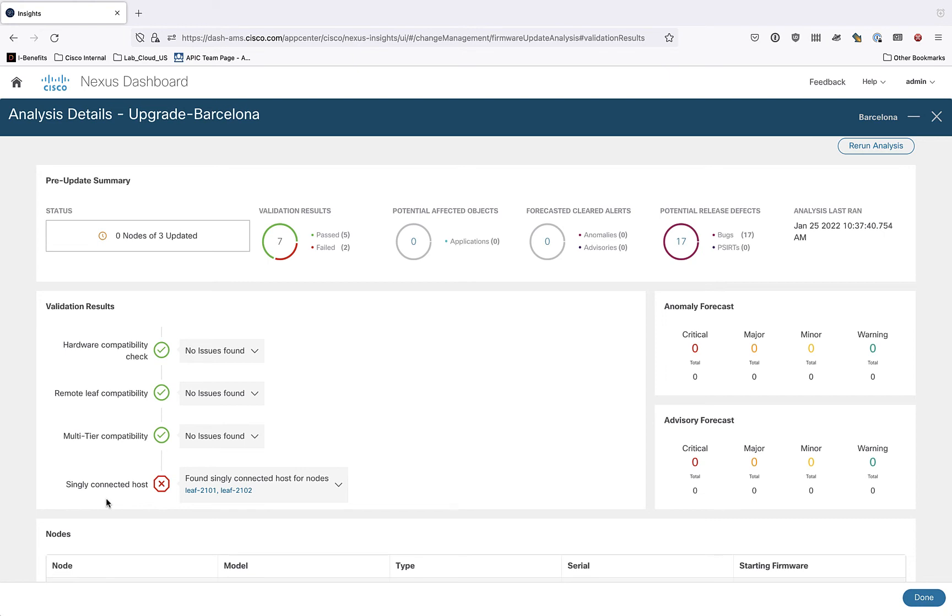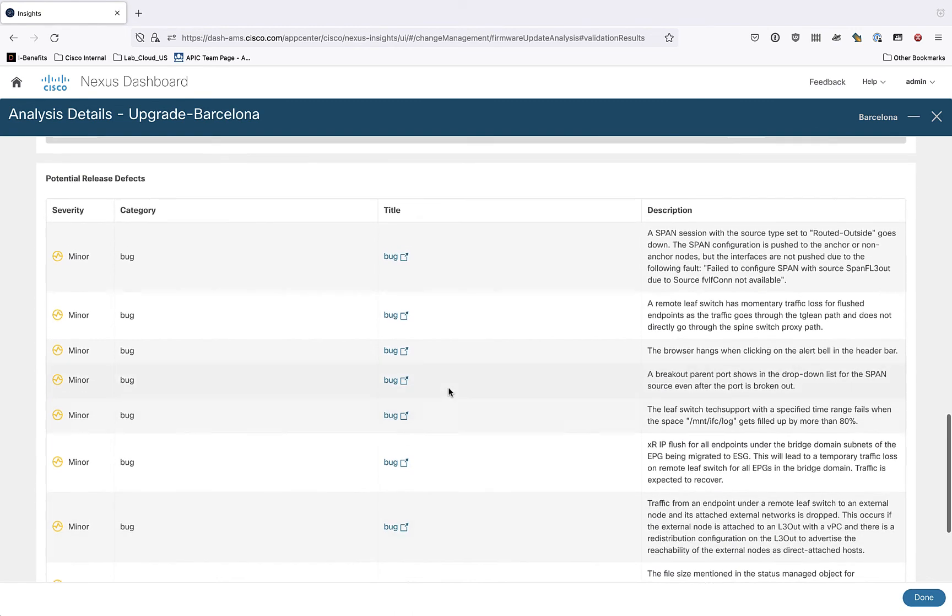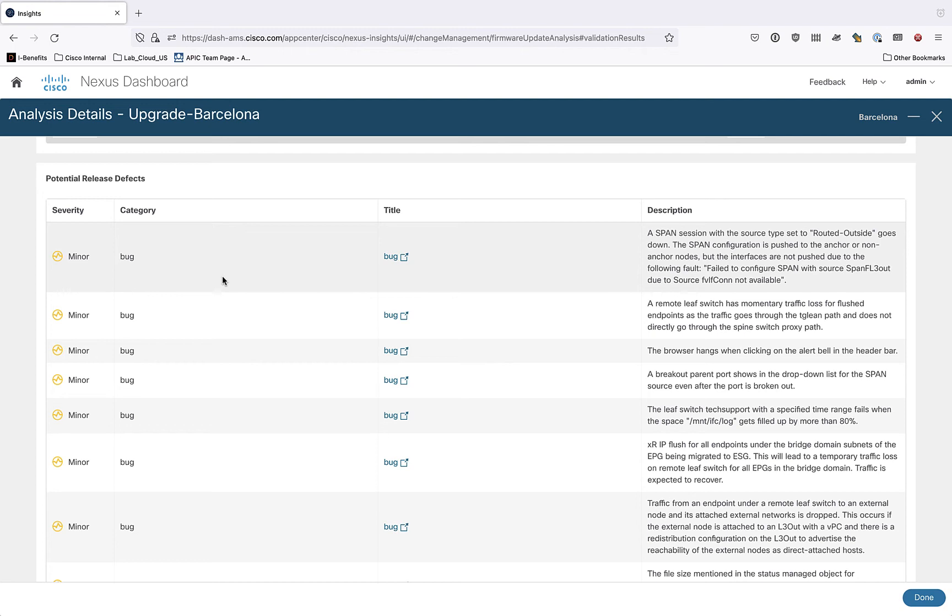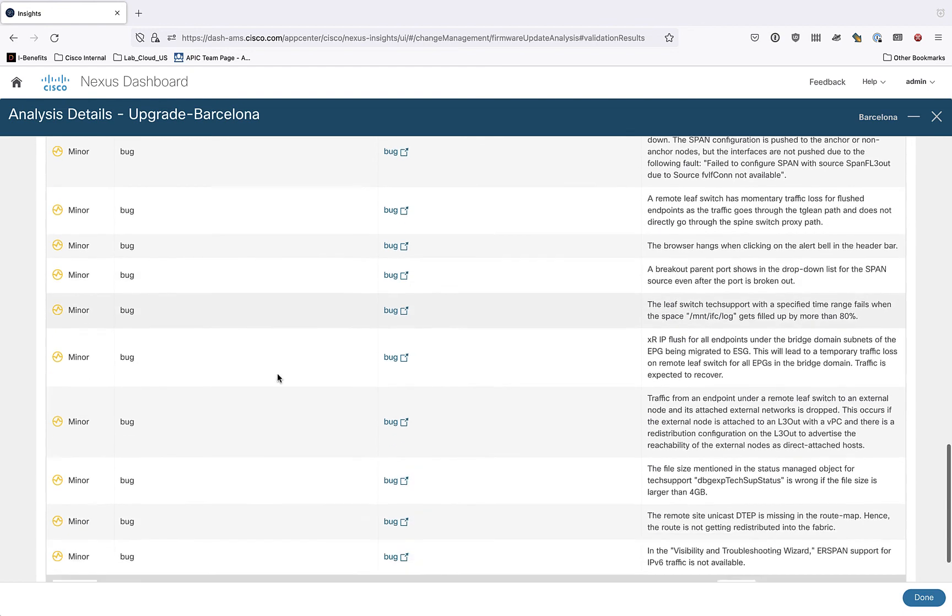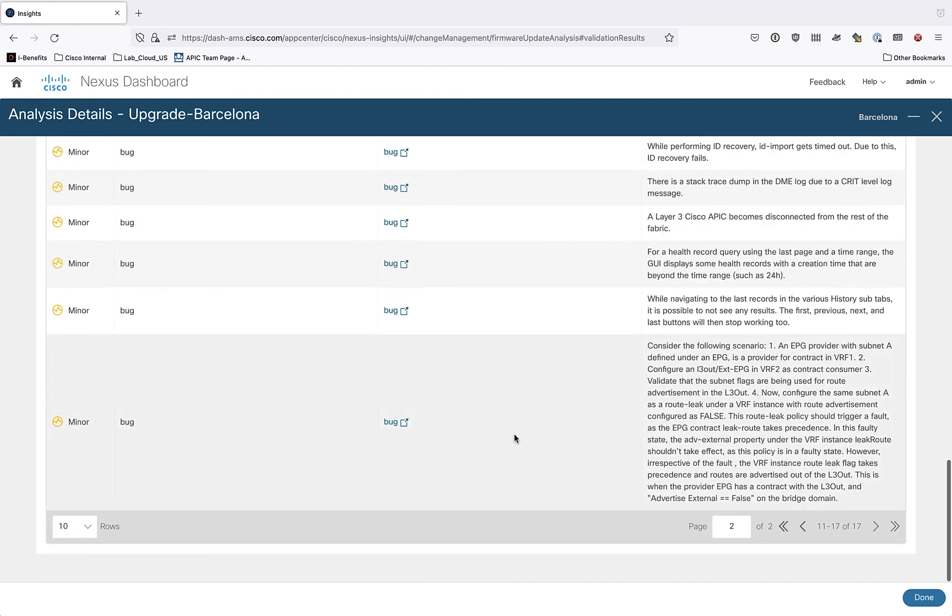One of the other nice things that I like here is it gives us potential release defects, right? So I can click on this or I can scroll down here to the bottom. And this is basically saying when you move to this particular release based on the hardware platforms that you have, there might be some bugs, some unresolved bugs in the new version of code. And of course, there's a brief description right on the page. But if you want to click on the bug and break out into a new window, which gives you more details, potential workarounds, things like that, everything is hot linked here.